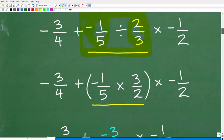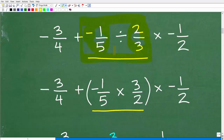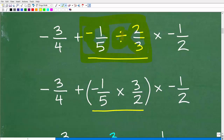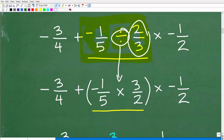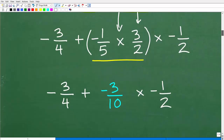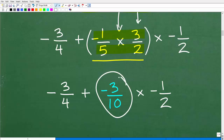How do we divide fractions? We change the division into multiplication by flipping the fraction to the right — so instead of 2 thirds, we use 3 halves, and now we have a multiplication problem. Multiplying the numerators and denominators: negative 1 times 3 is negative 3, and 5 times 2 is 10. So the result of this first PEMDAS step is negative 3 tenths.